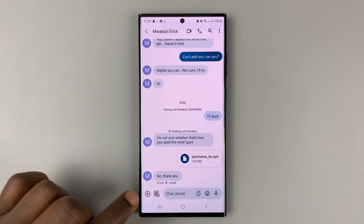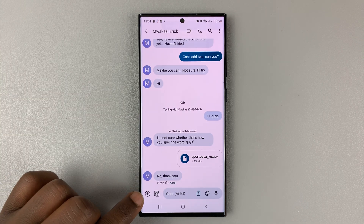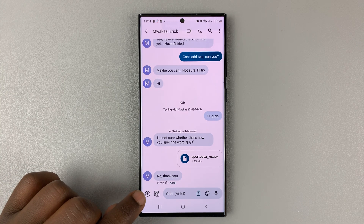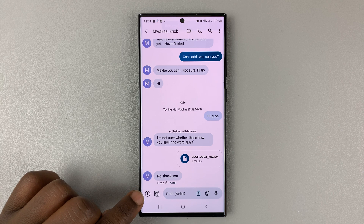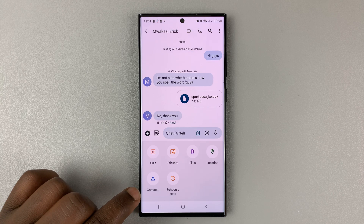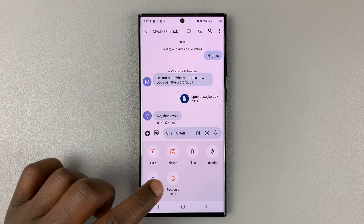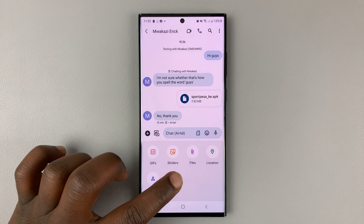What you need to do is tap on the plus icon right here and then select schedule send.